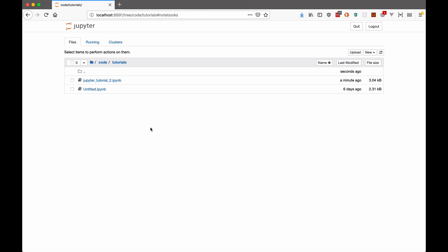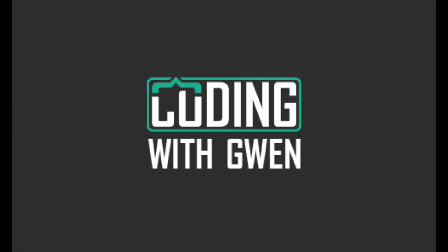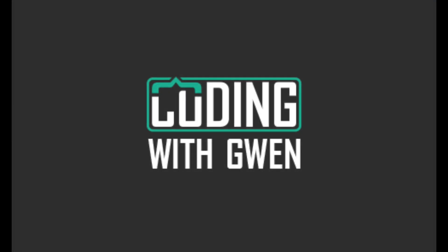So thanks for watching. Join me in the next one for a few more advanced topics about Jupyter notebooks, and also a look at the Jupyter lab interface.